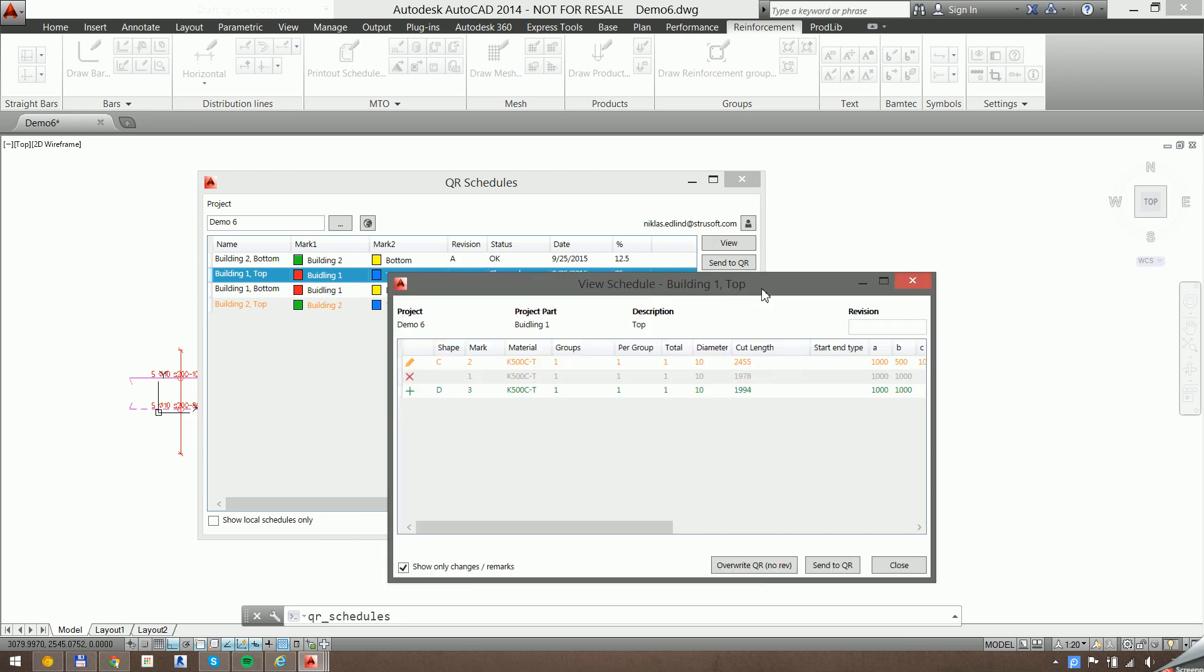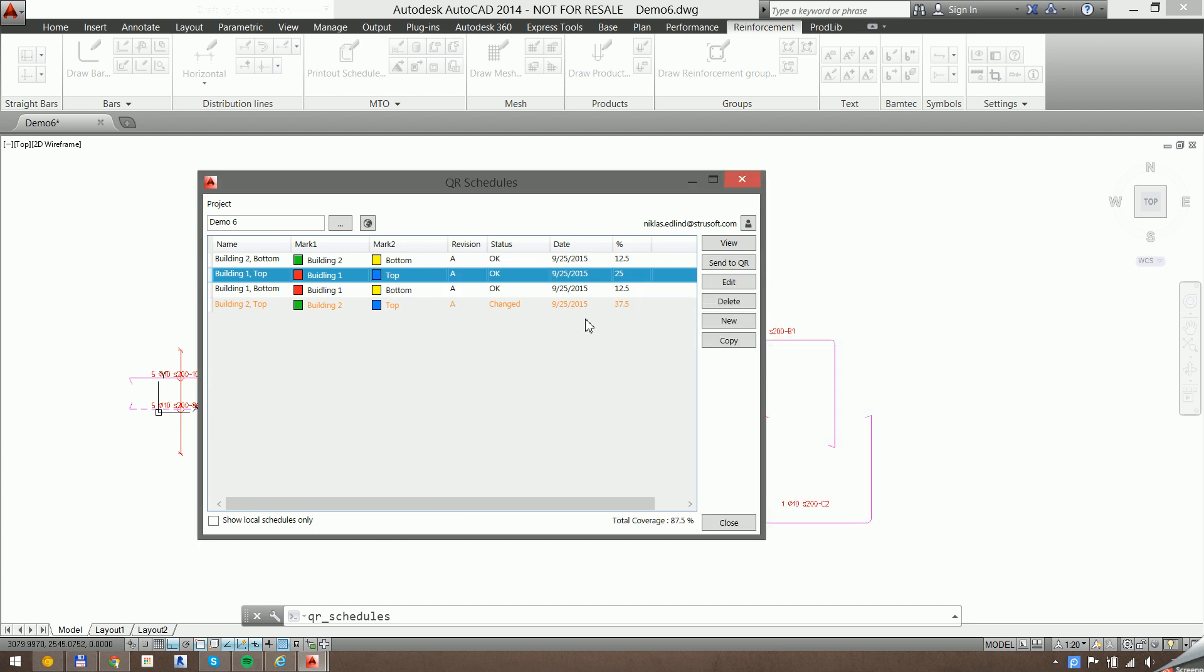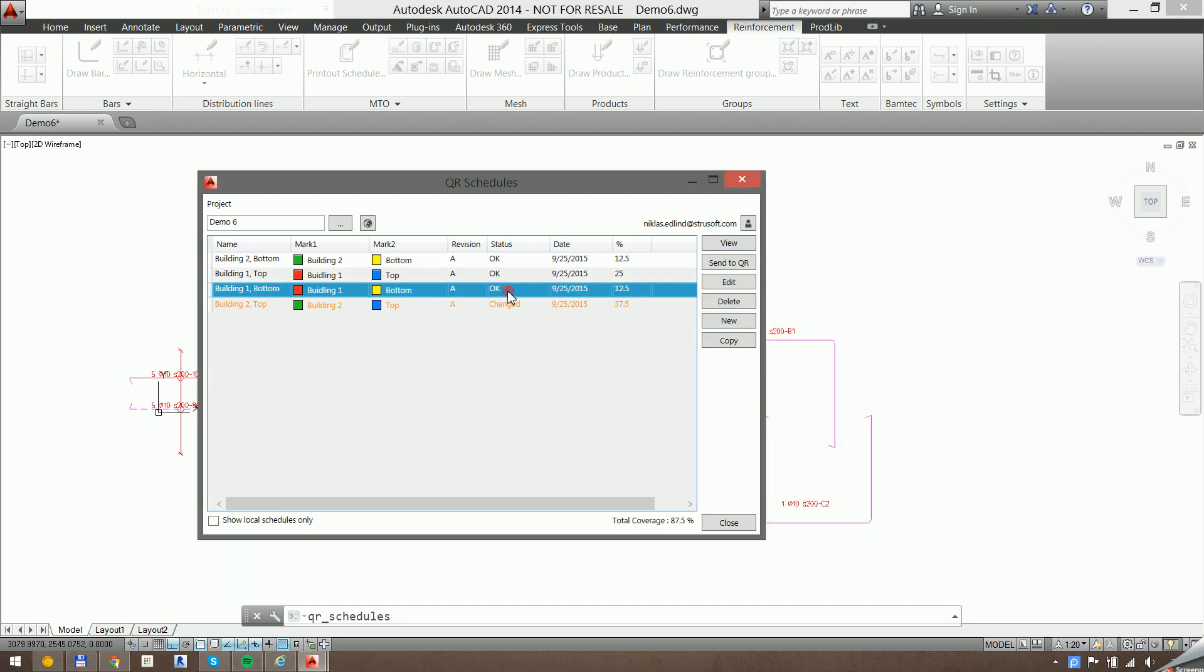Now it's possible, before the first revision, you can click on overwrite QR instead of send, and that will not add a revision to the schedule. But after the first send, it should always revise.